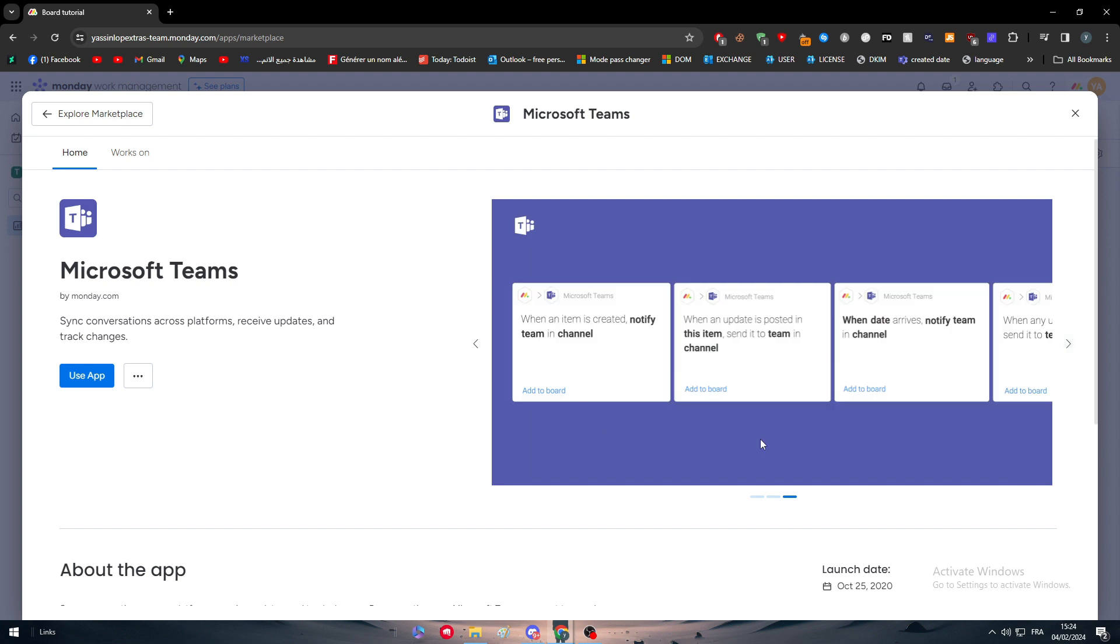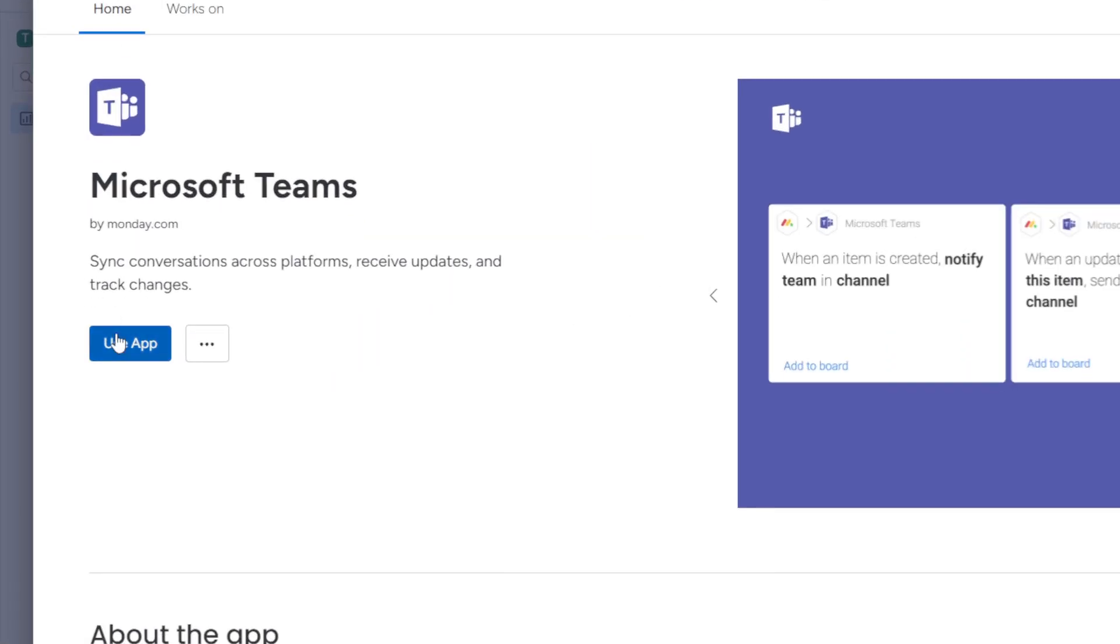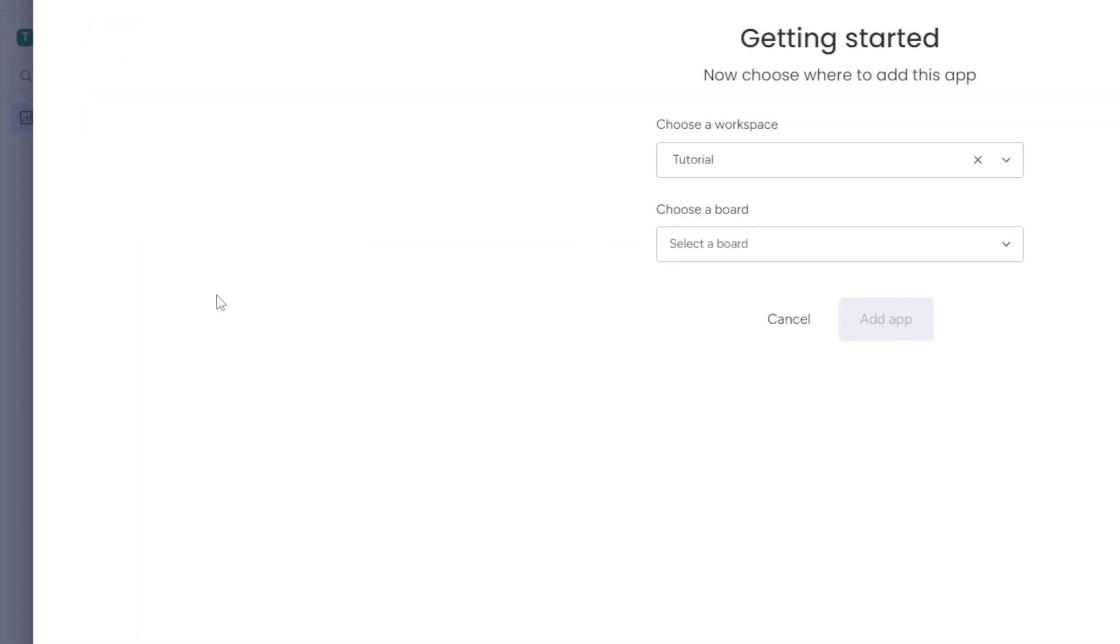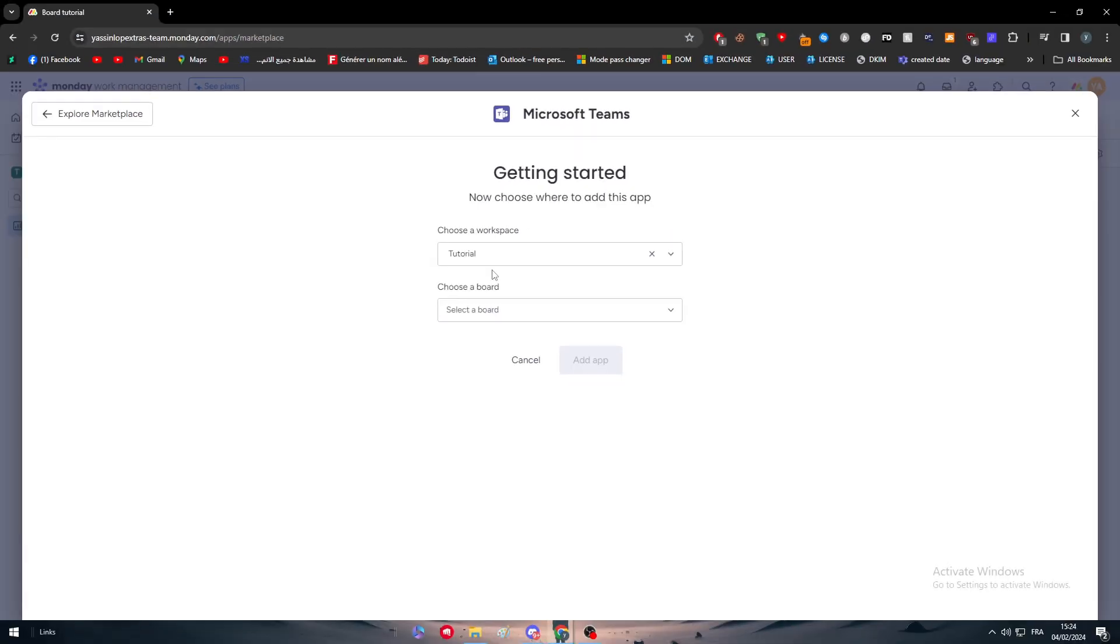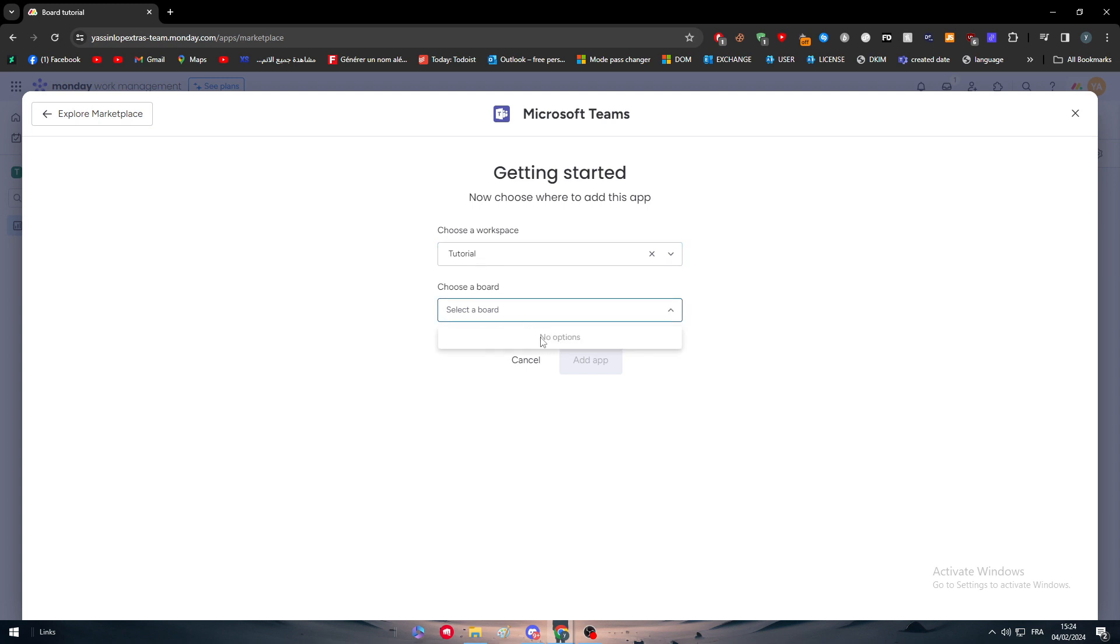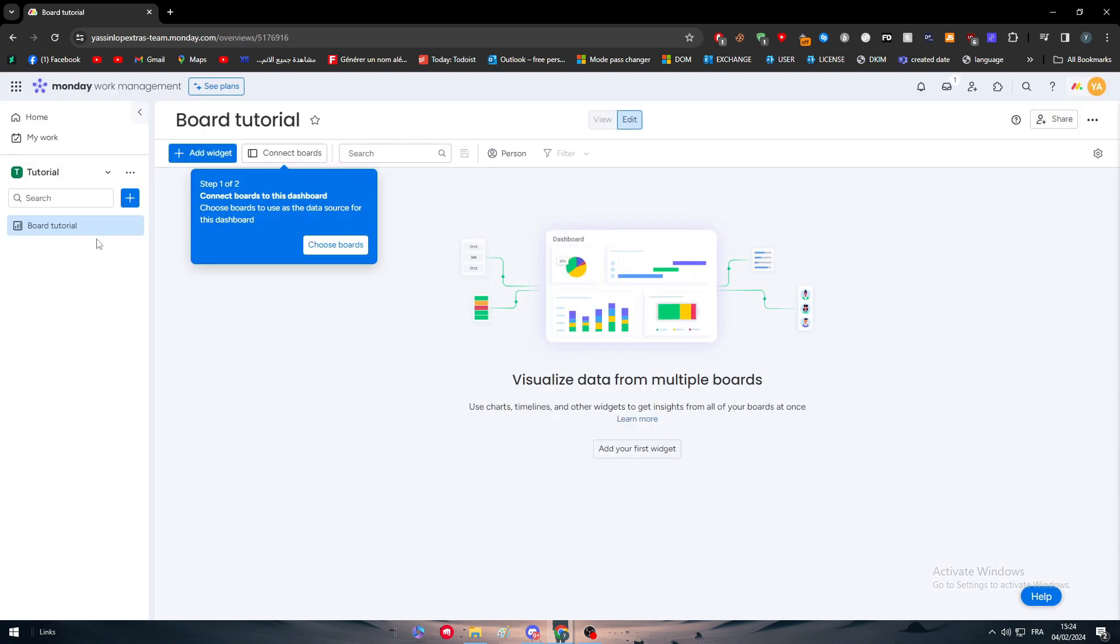I'm going to click on Use App. As we talked about previously, we have to choose our workspace. I'm going to choose this Tutorial workspace.